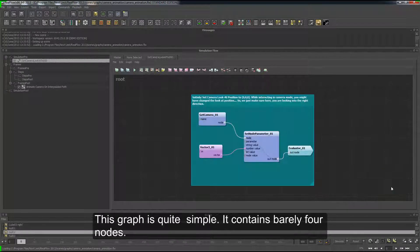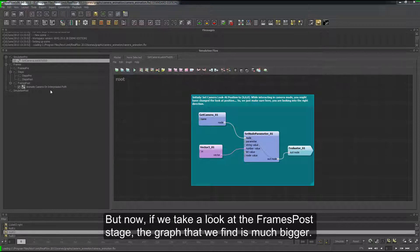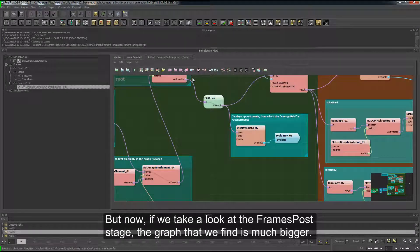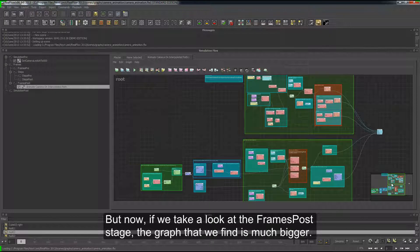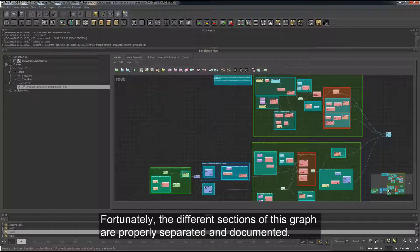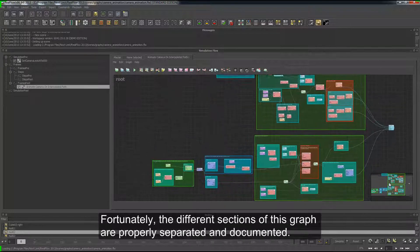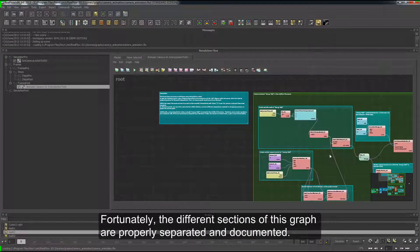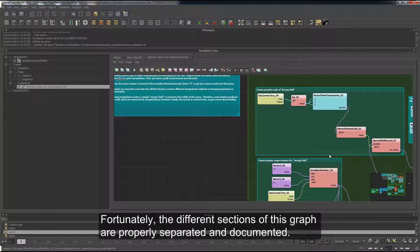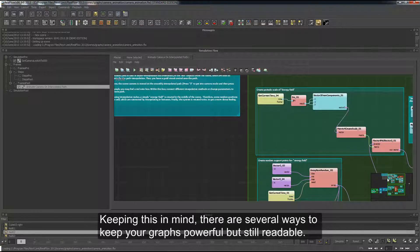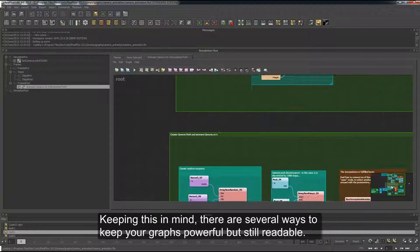This graph is quite simple — it contains barely 4 nodes. But if we take a look at the frames post-stage, the graph that we find is much bigger. Fortunately, the different sections of this graph are properly separated and documented. Keeping this in mind, there are several ways to keep your graphs powerful but still readable.